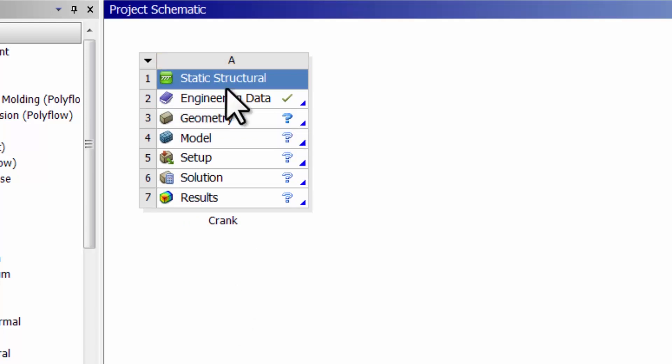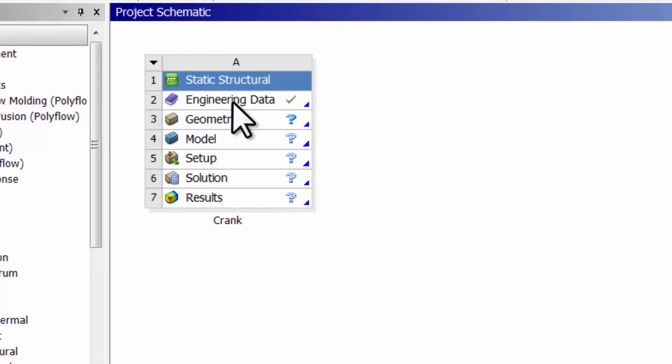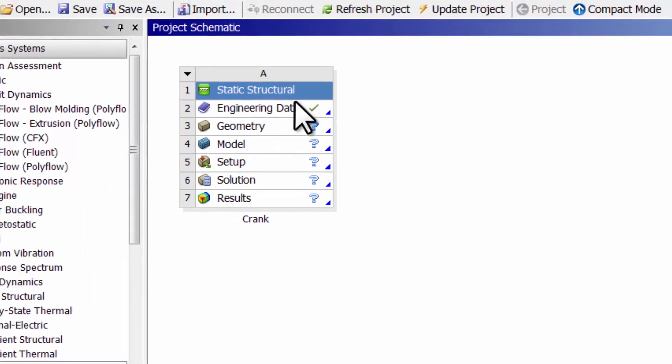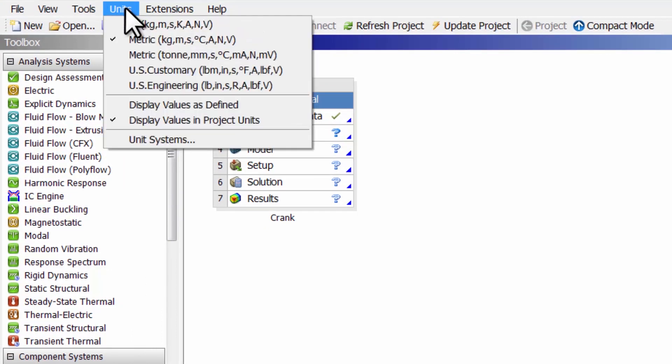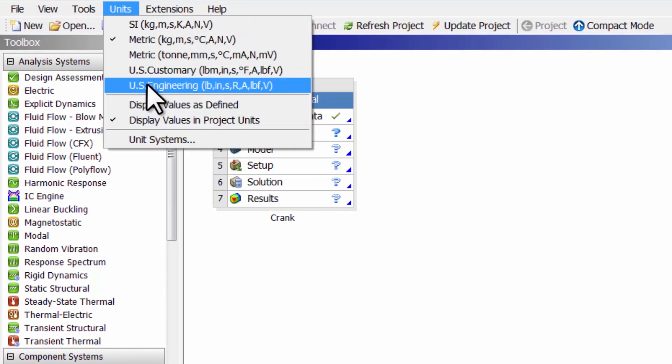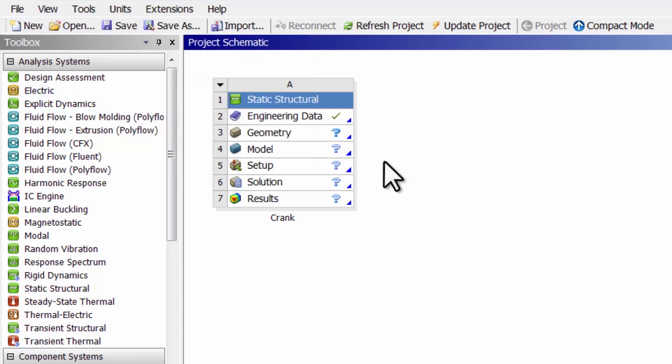Let me specify the material properties that I will insert later into the model. I'm going to do this in terms of PSI, so I'm going to units and change the units to U.S. Engineering. Then double click on Engineering Data.